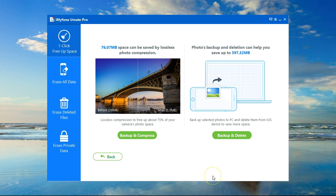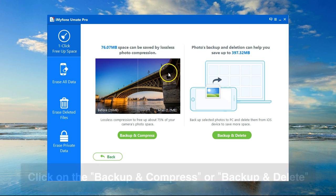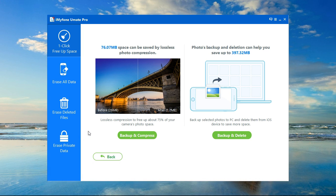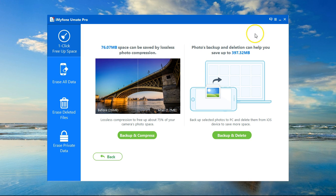Here I'm presented with two options: either Backup and Compress, and what this option will do is that it will compress the photos but still keep them on my device, so it would just save me a lot of space.